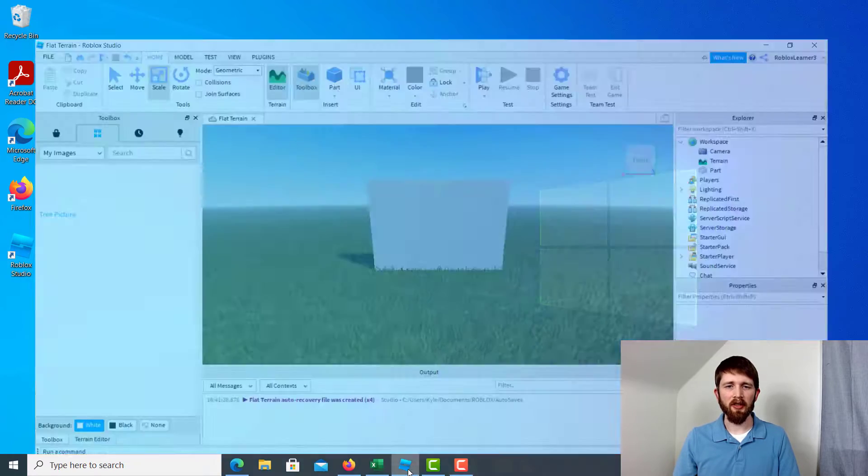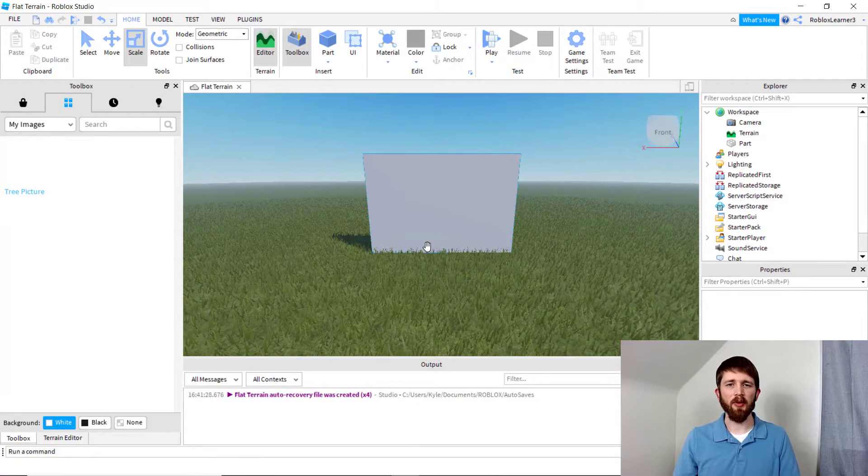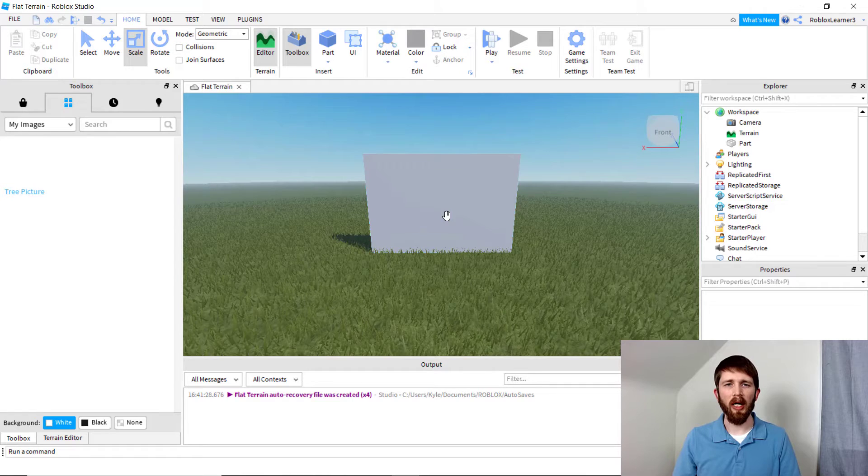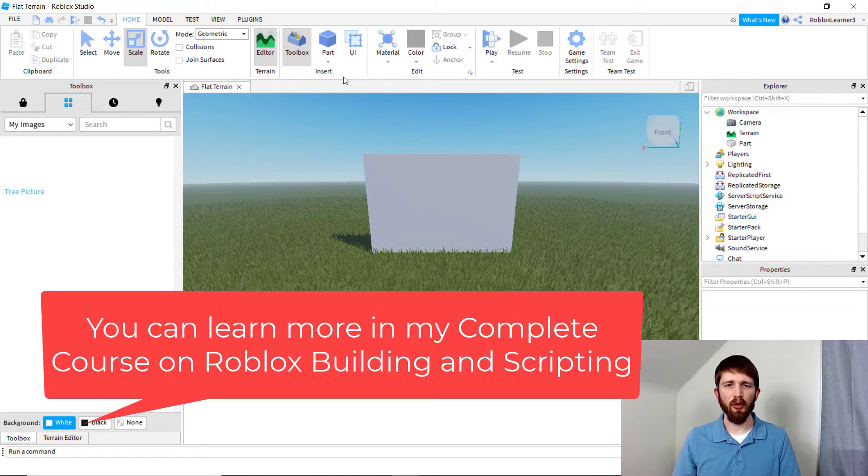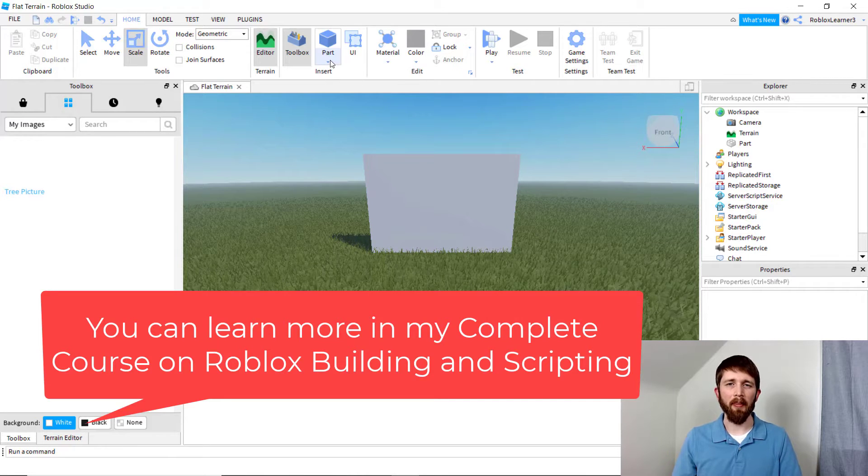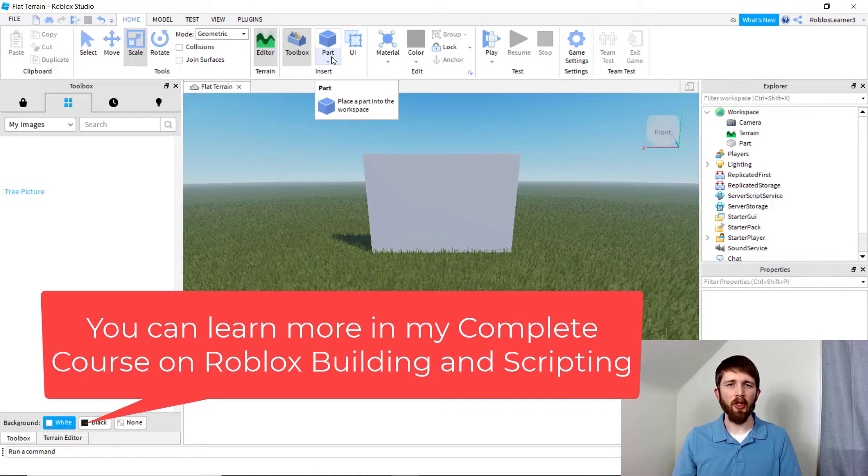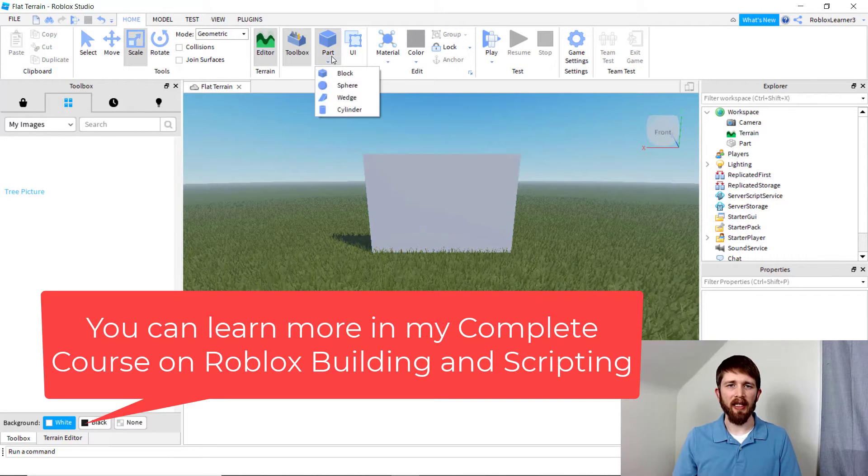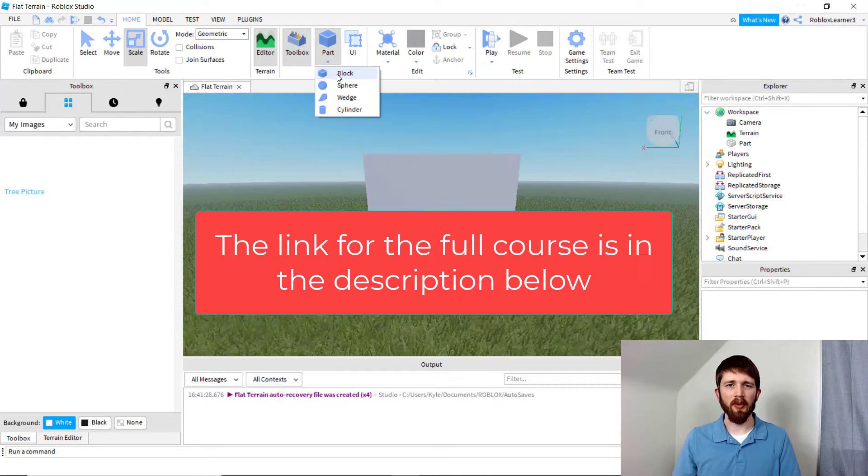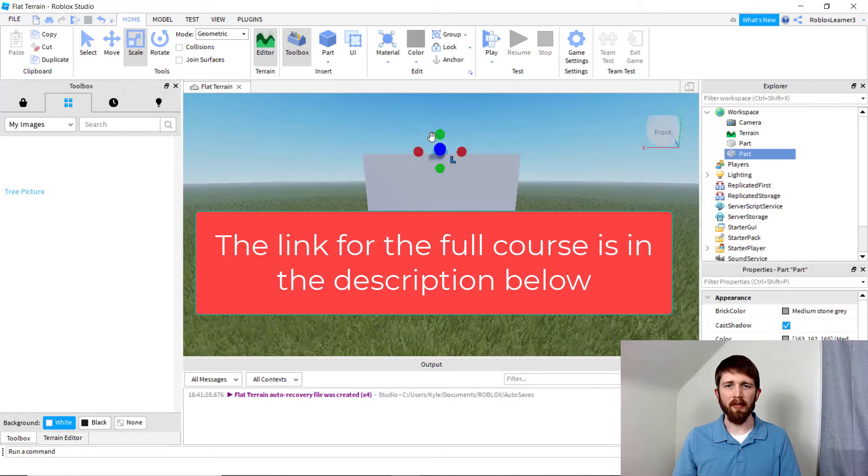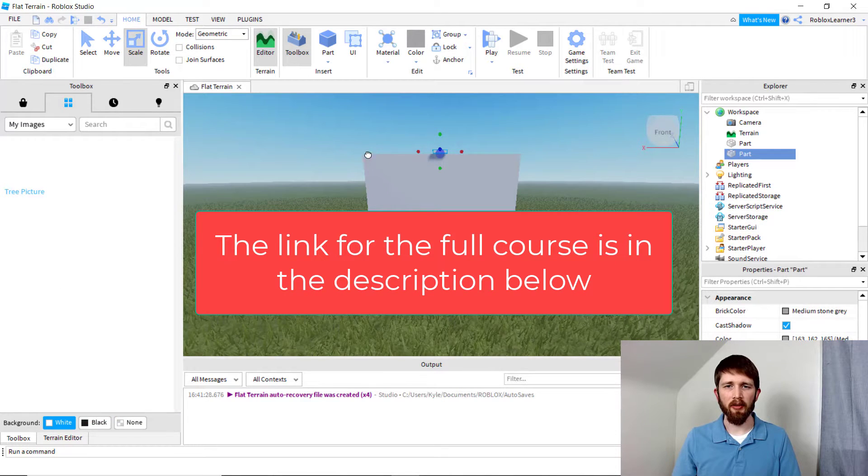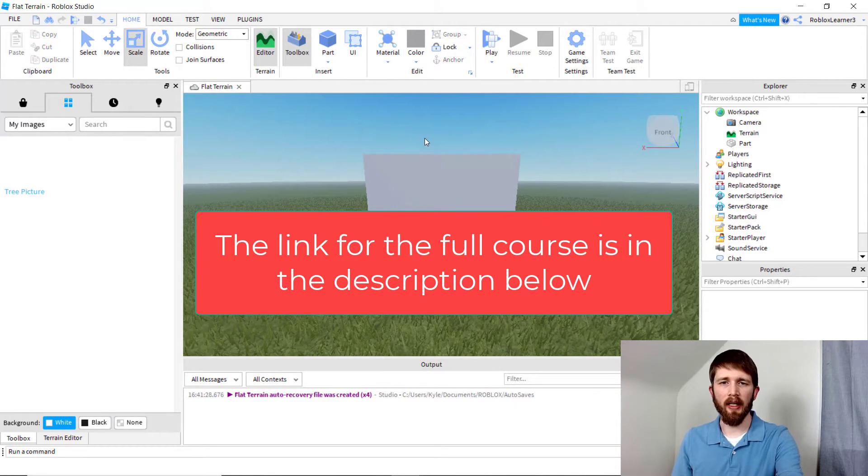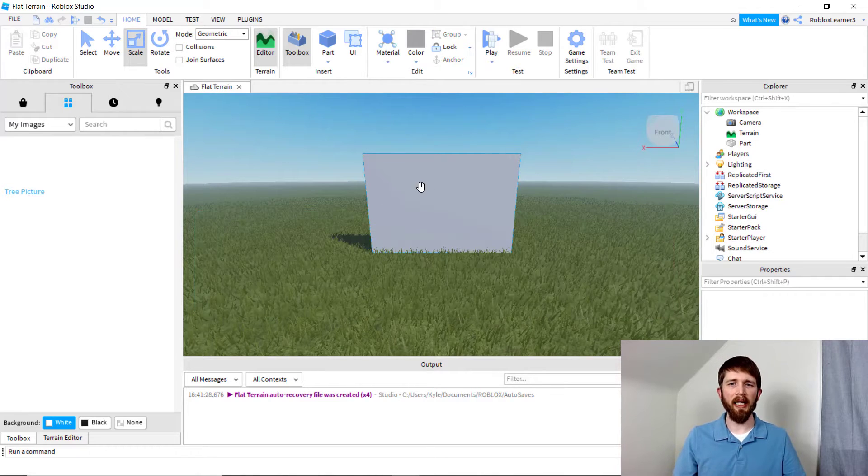When you're in Roblox Studio, there might be times where you want to add an image to a part that you've created. I created this part here. To create a part, you just go up to Part, then Block, and then you can resize it or choose whatever kind of shape that you'd like.